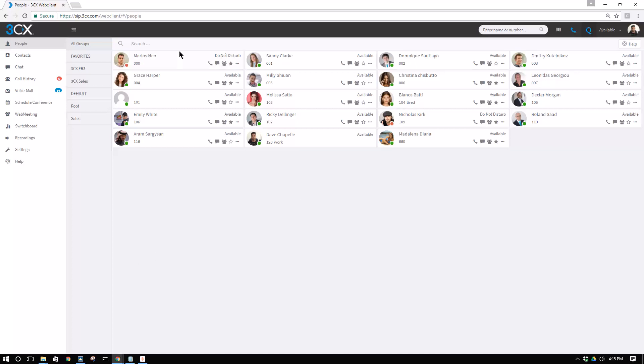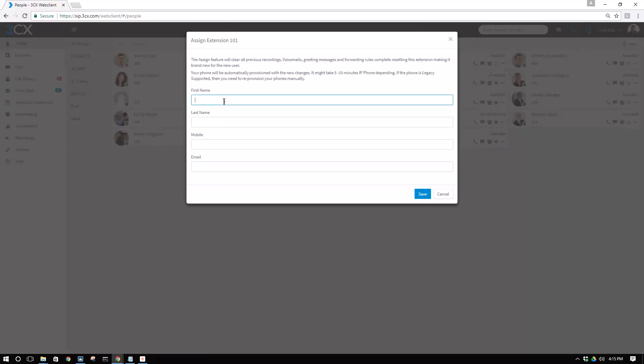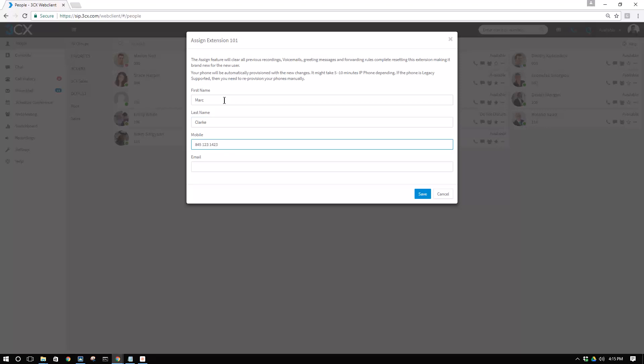I have an extension 101 here, which I will demonstrate, and I will assign it to a user, Mark Clark, mobile number, and an email. The moment I press save, we are going to send a provisioning request to the phone. A supported IP phone will re-provision and update the name on the display, and the user can use this phone.